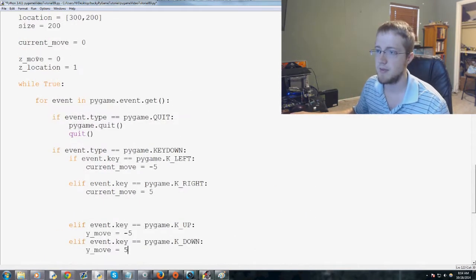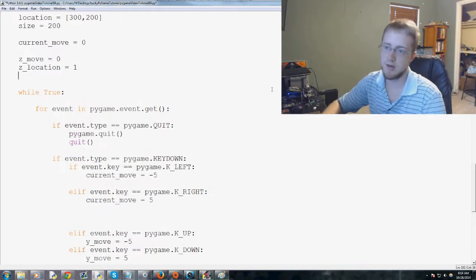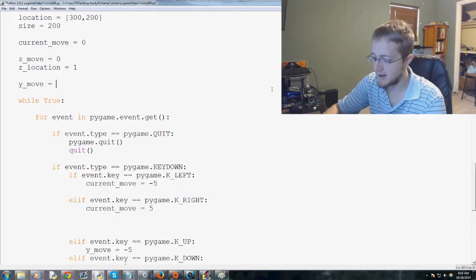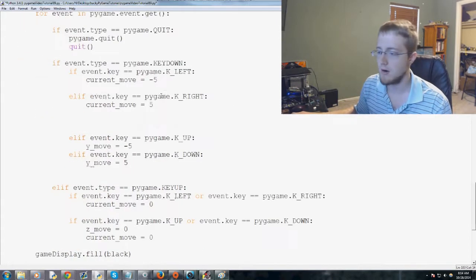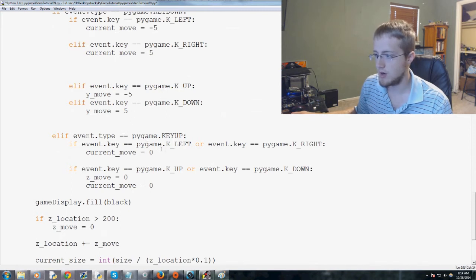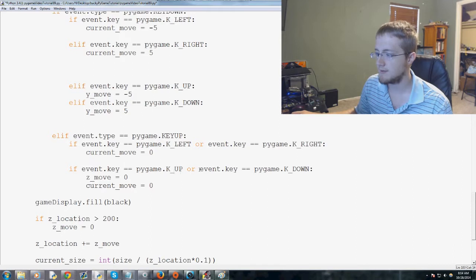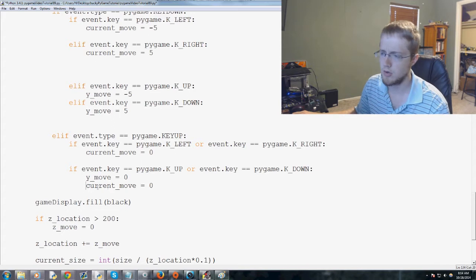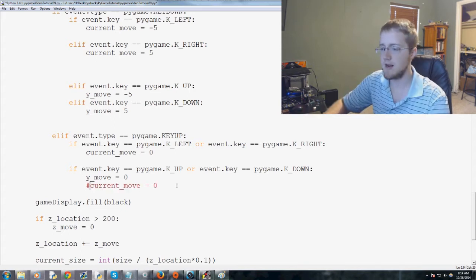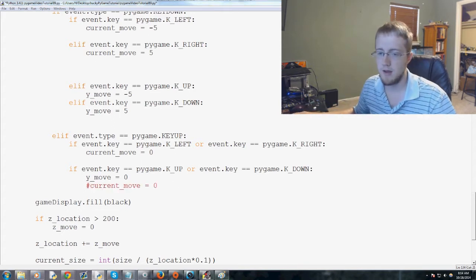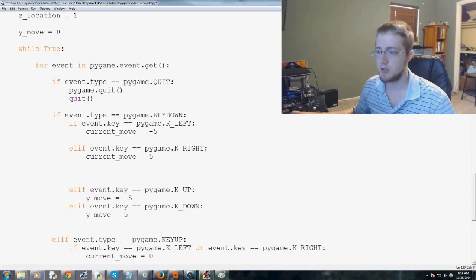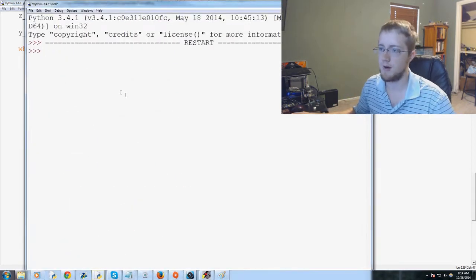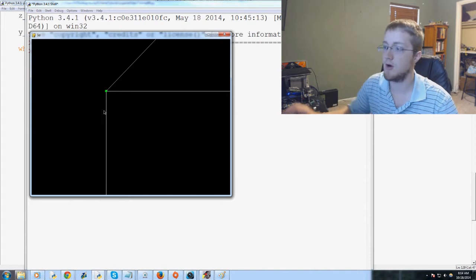So the first thing that we want to go ahead and do is we're pretty much done with the z-axis. We're not really going to mess with that anymore. So now key up and key down is now going to correspond to a y move, so y up and down. So now we're going to say y move equals negative 5 when we go up, because negatives go up for y, and then y move equals 5 if the key is down. So we're going to move pixels.